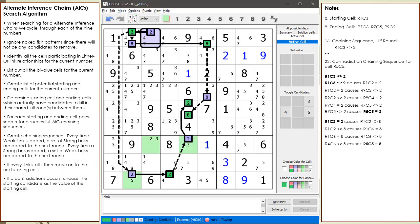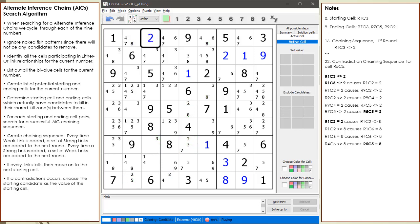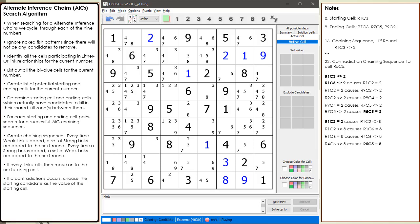At this point, since we have a contradiction, we choose the value 2 for cell 1,3 as shown. In the next demonstration, an improved AIC search algorithm will be used.